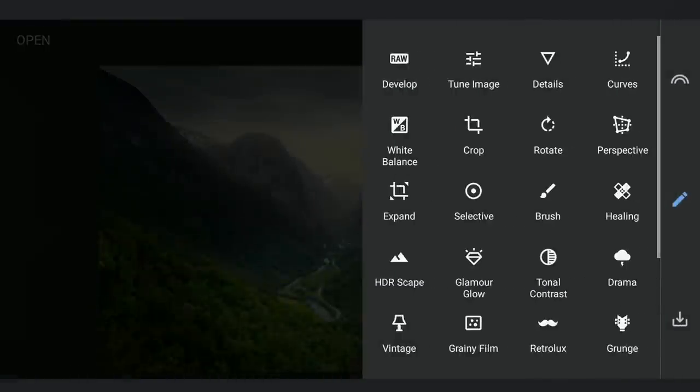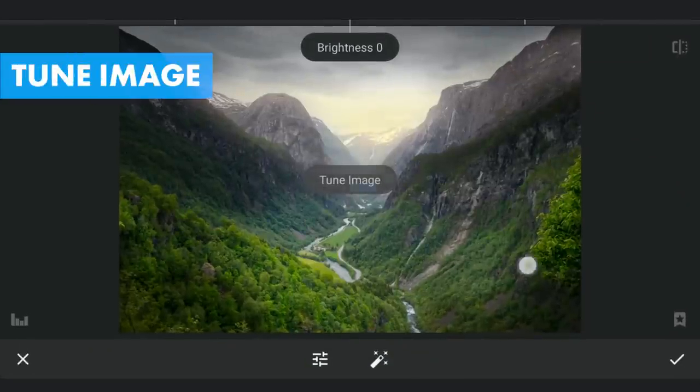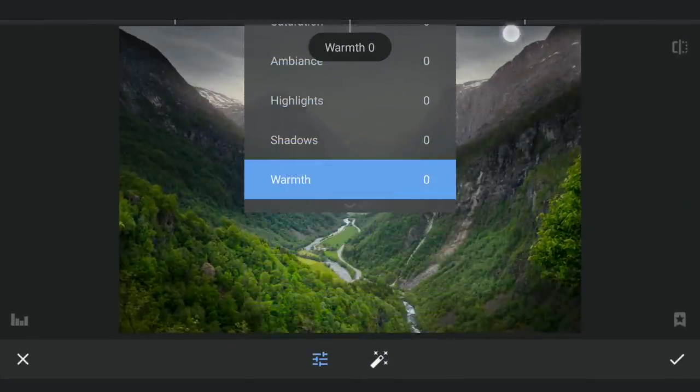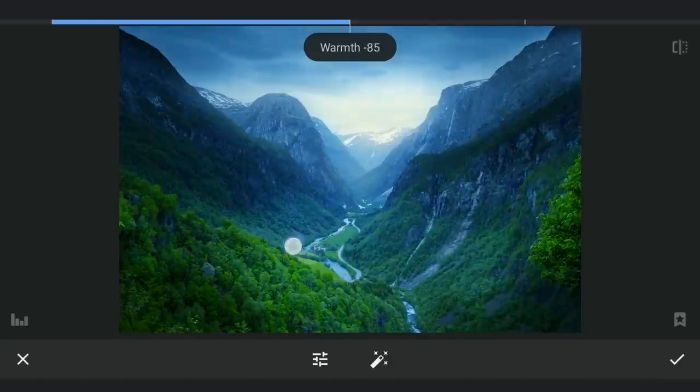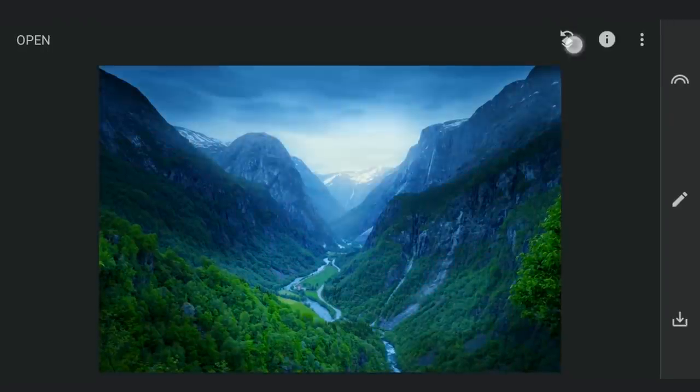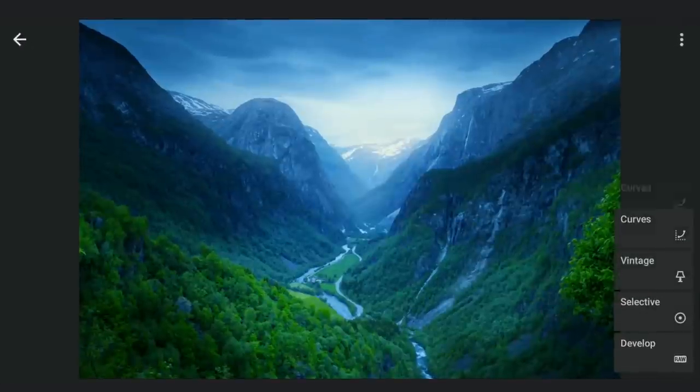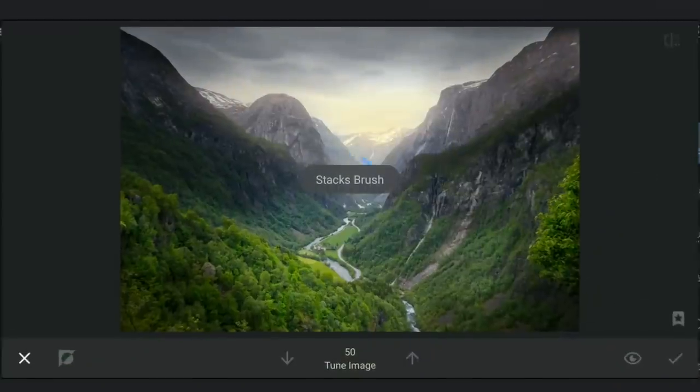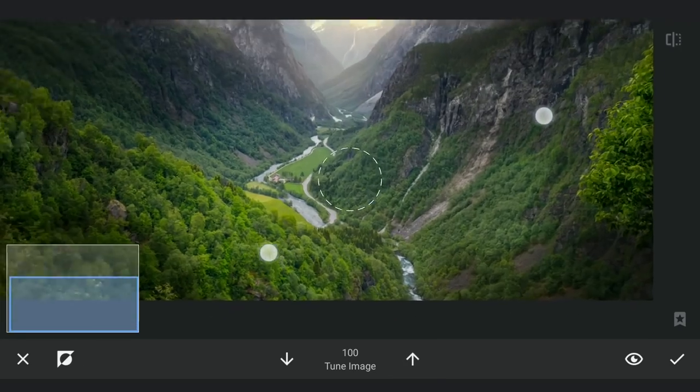Now to give color to the water as an artistic touch, in Tune Image, reducing the warmth to minus 100 to add blues to the overall image. With masking, carefully applying it on the water stream.